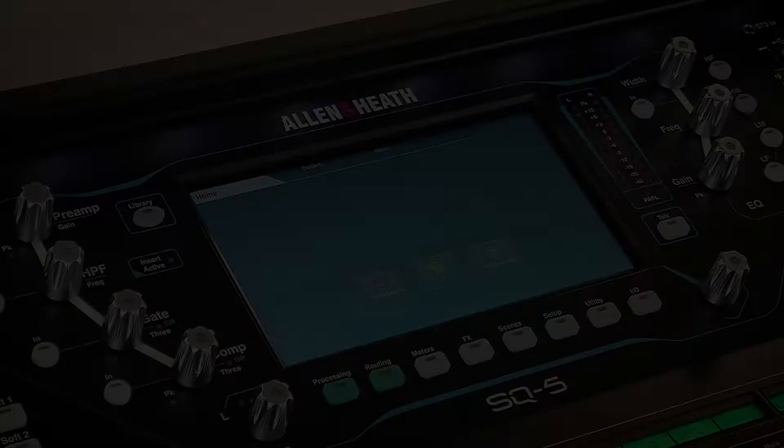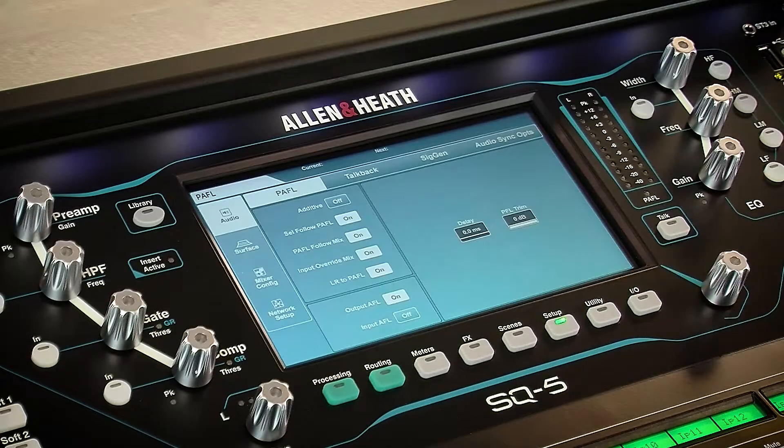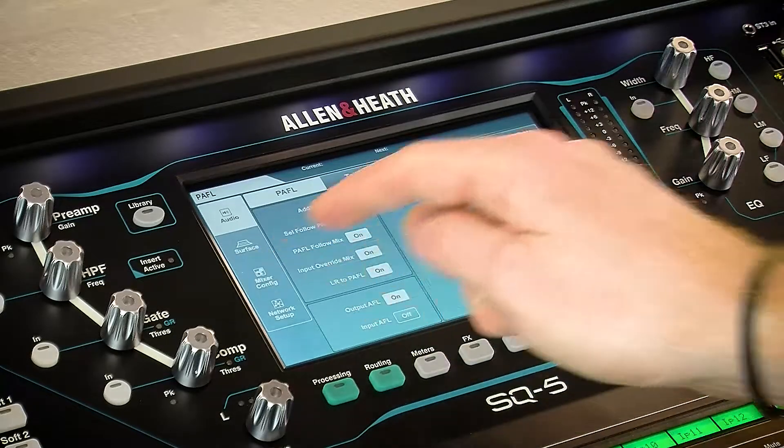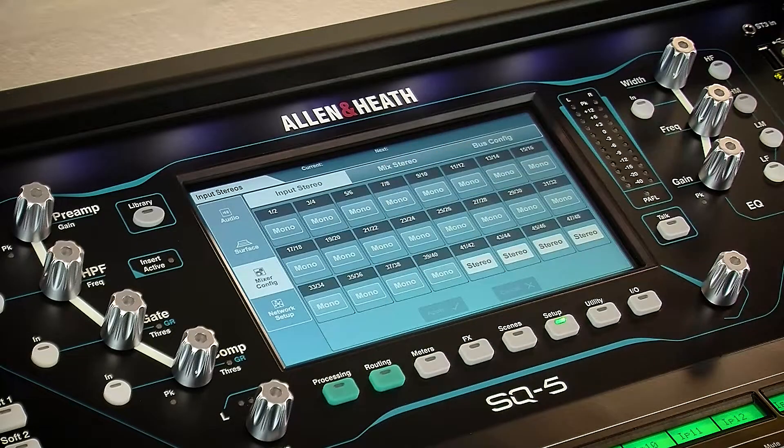Input channels and mixes on the SQ can be used in either mono or stereo modes. To combine an odd/even pair of input channels into one stereo channel, go to the setup screen, then mixer config and input stereo.